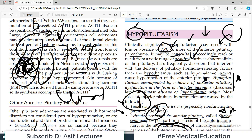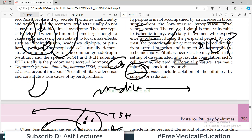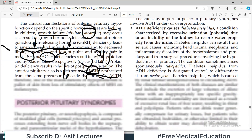In summary: hypopituitarism is any condition where the pituitary is functioning at a low level. You need to know what the anterior pituitary secretes, what the posterior pituitary secretes, in which conditions these cells can be lost, and what downstream effects follow — what happens when TSH is low, when ACTH is low, and so on.